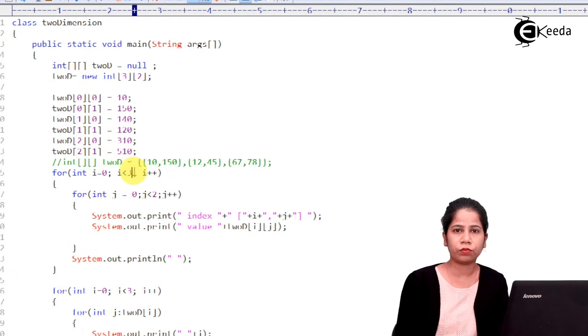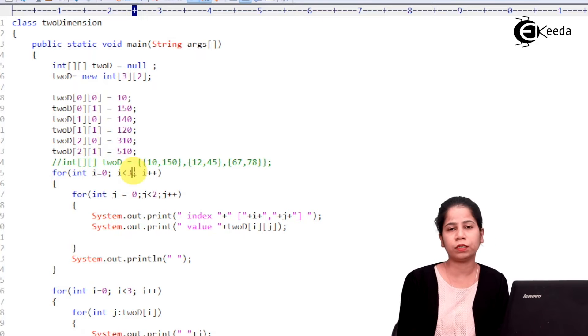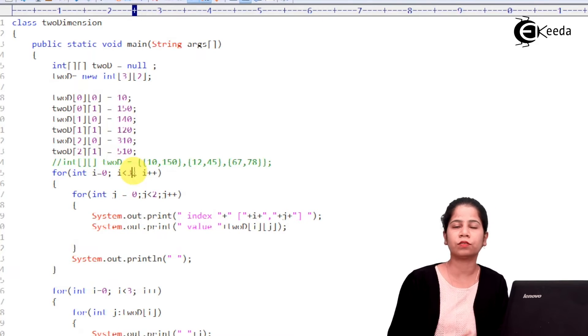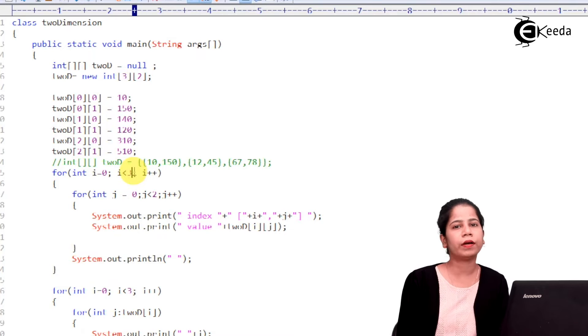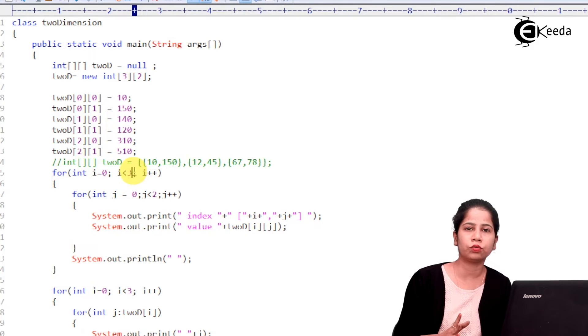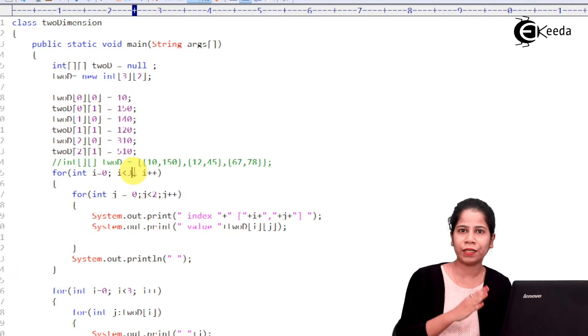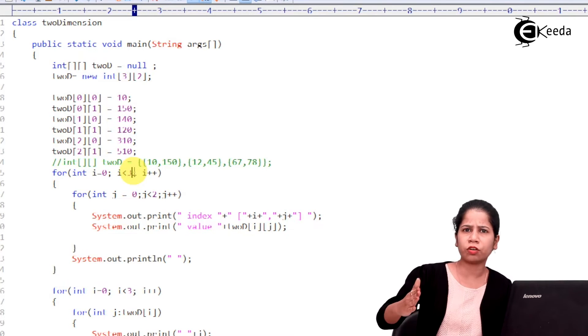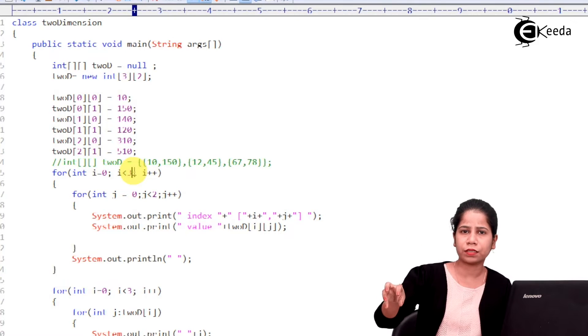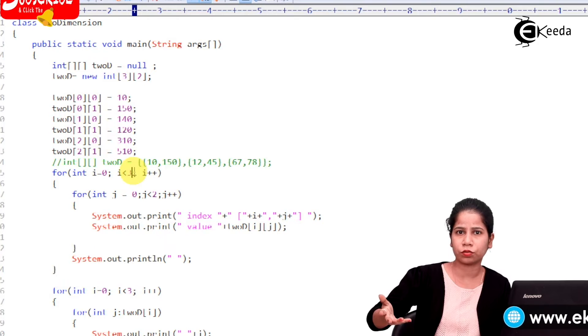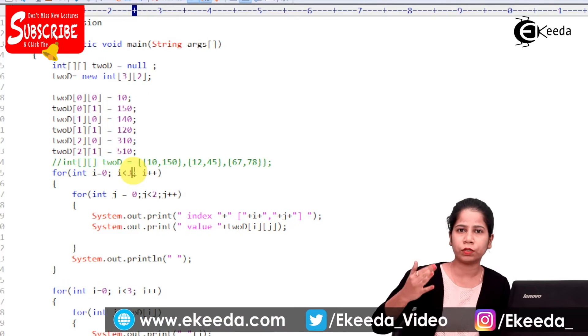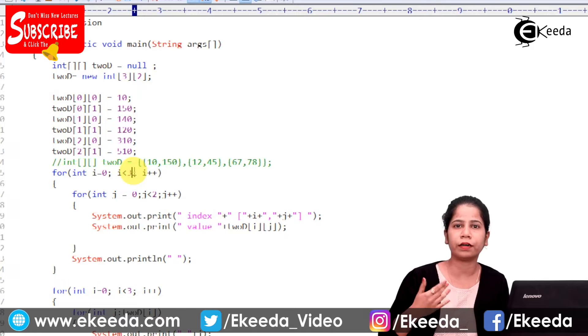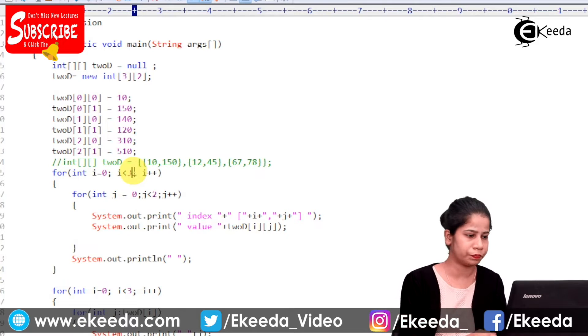One thing you have to keep in mind that index has to be given properly in two dimensional arrays as well as in one dimensional array. Otherwise, you will be facing issues like array index out of bounds. That means, I am having an array with a size of 10 and I am trying to access 11th element which is not there. So, what is going to happen? You will be getting exceptions, errors like array index out of bounds.